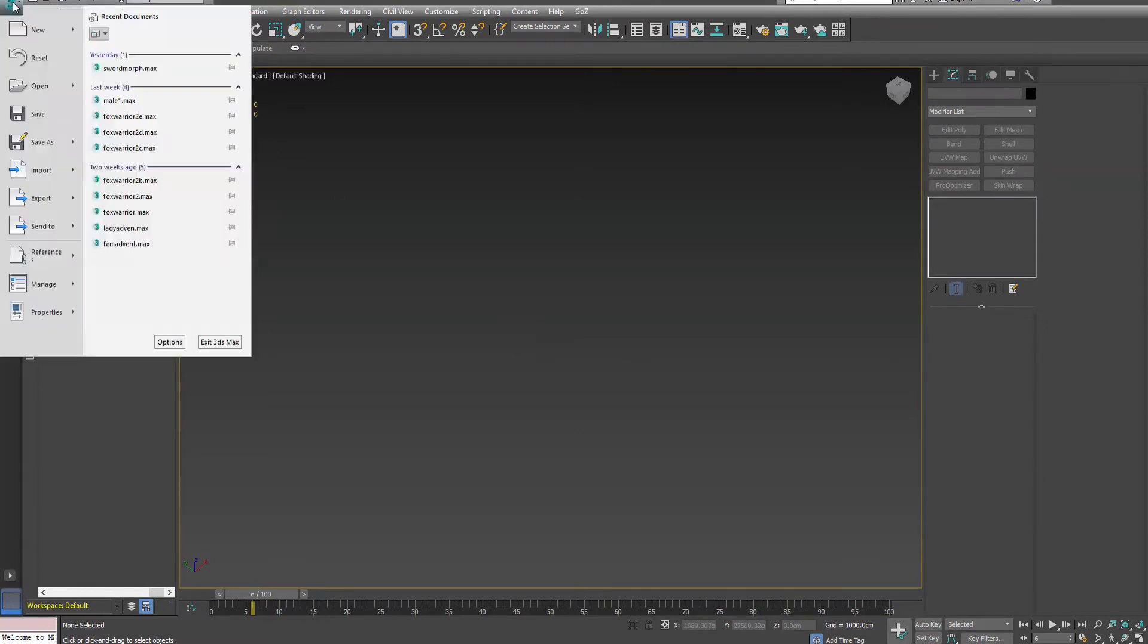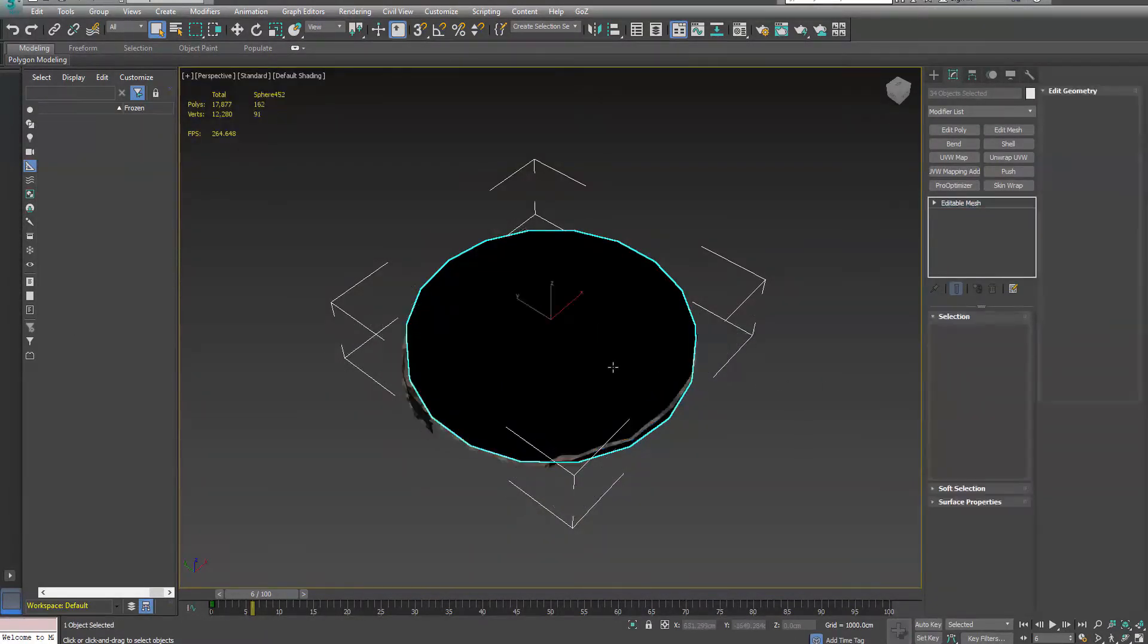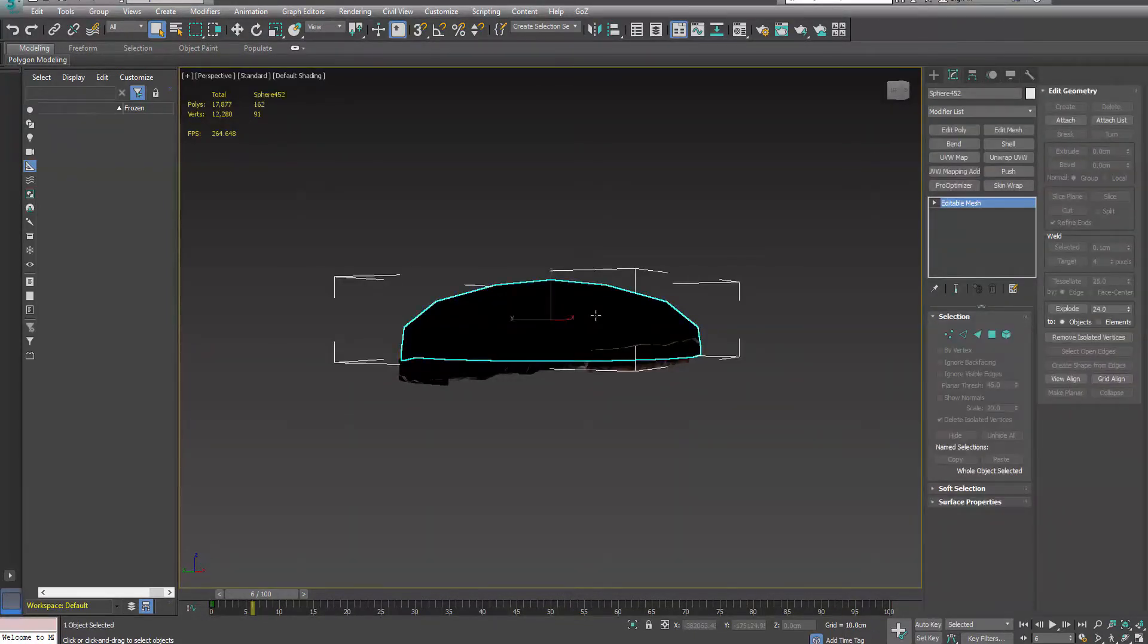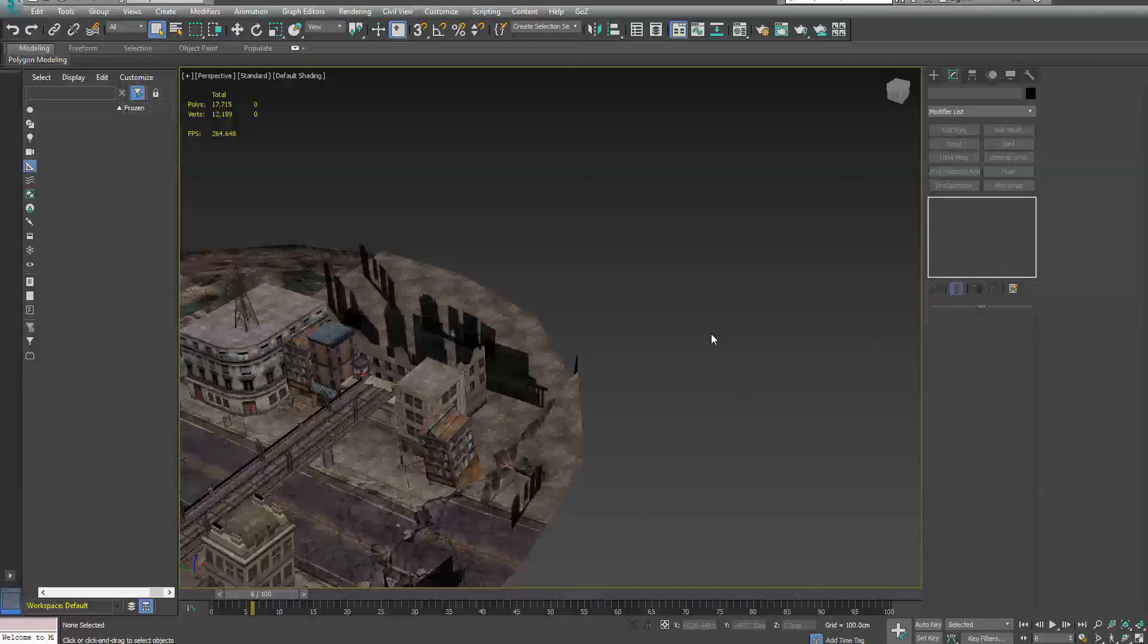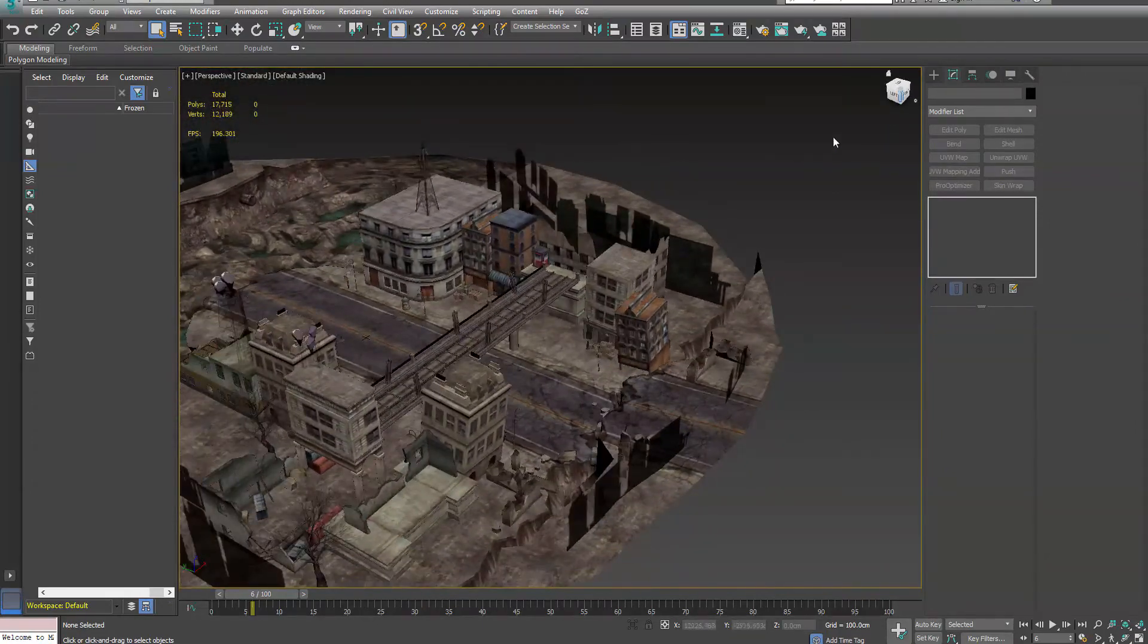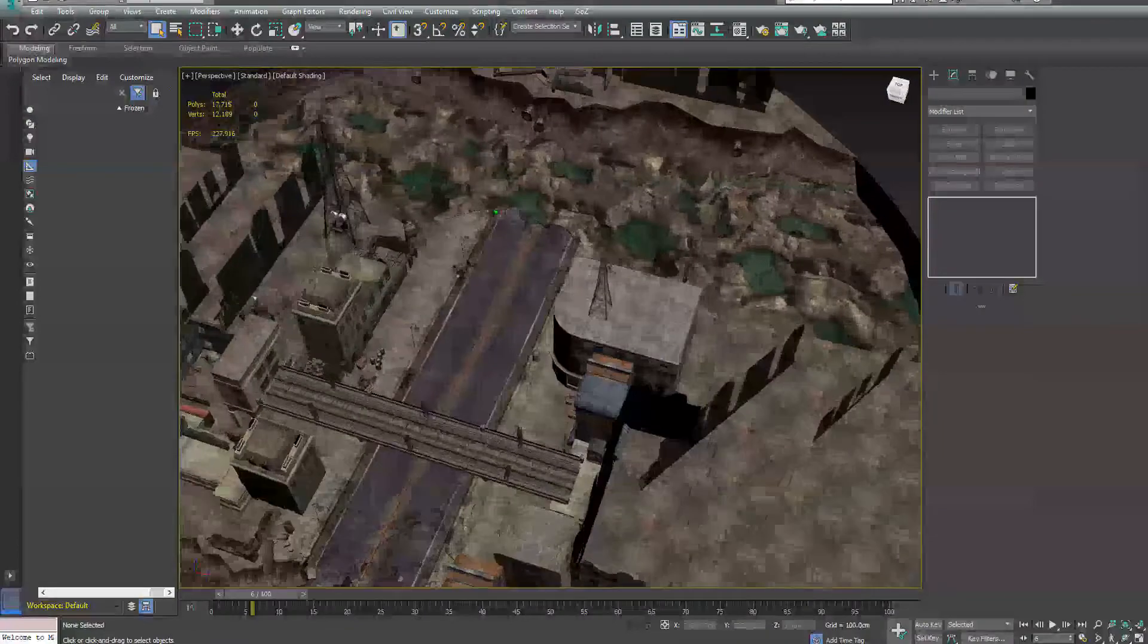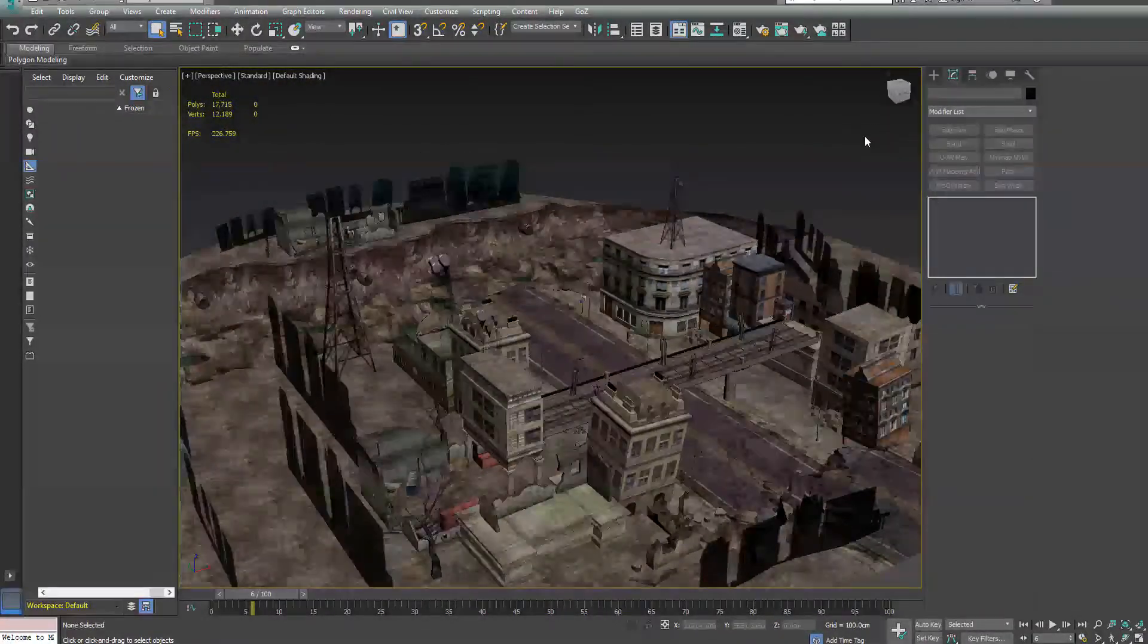We'll go ahead and export that out. Now let's take a look at what happens when we import this. And you'll see everything's where it's supposed to be. So don't forget to merge your props when you do this.